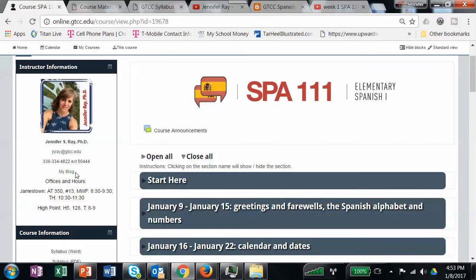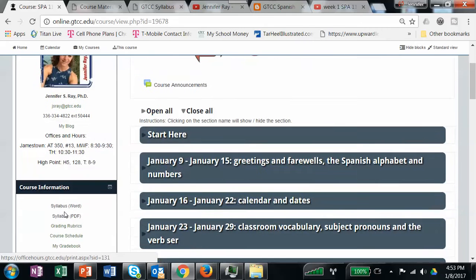Moving on — these are my office hours. You can see that one day out of the week I'm at High Point. I do teach at the High Point campus. Some semesters I also teach at Cameron, but this year I'm only at the High Point campus one day a week. I don't have to go to Cameron, so you'll be able to find me more quickly.